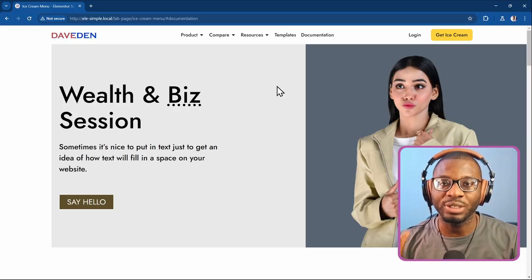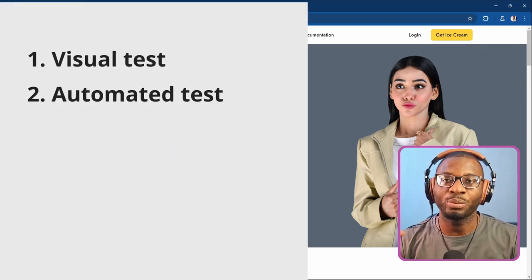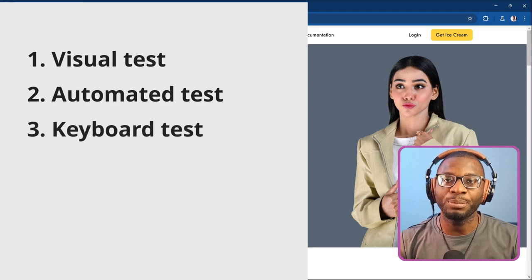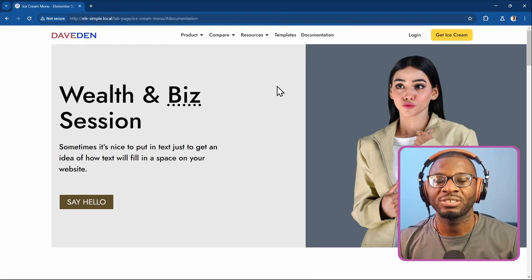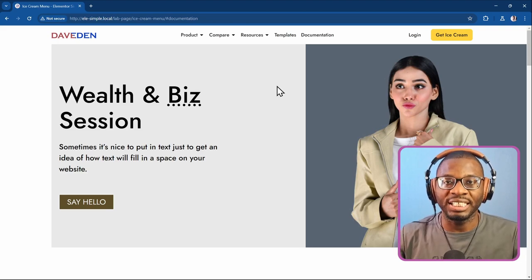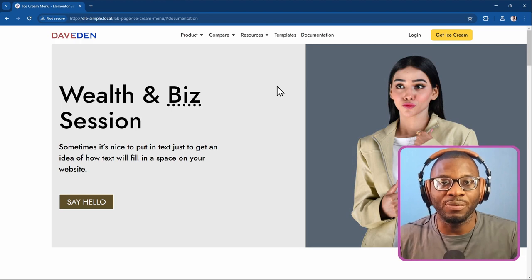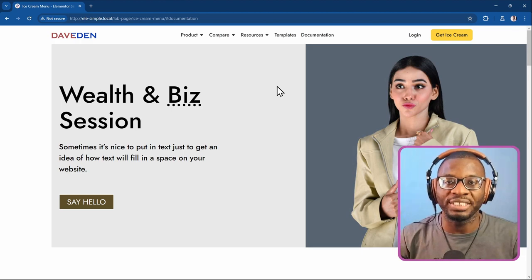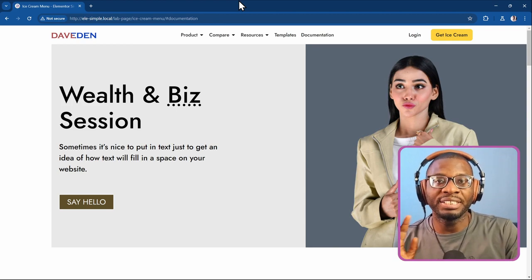The four-point checklist is actually a five-point checklist: the visual test, the automated test, the keyboard test, screen reader testing, and user testing — where we get external users to test. Since we don't have an external user today, we're focusing on the four-point test. We'll start with the visual test, where we're thinking about: can it be identified, can it be interacted with, and is anything broken?